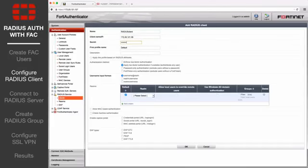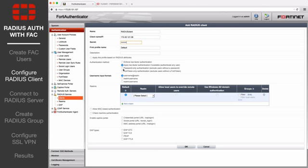The secret is a pre-shared, secure password that the FortiGate will use to authenticate to the FortiAuthenticator. Be sure to set authentication method to password-only authentication, and set realms to local users.